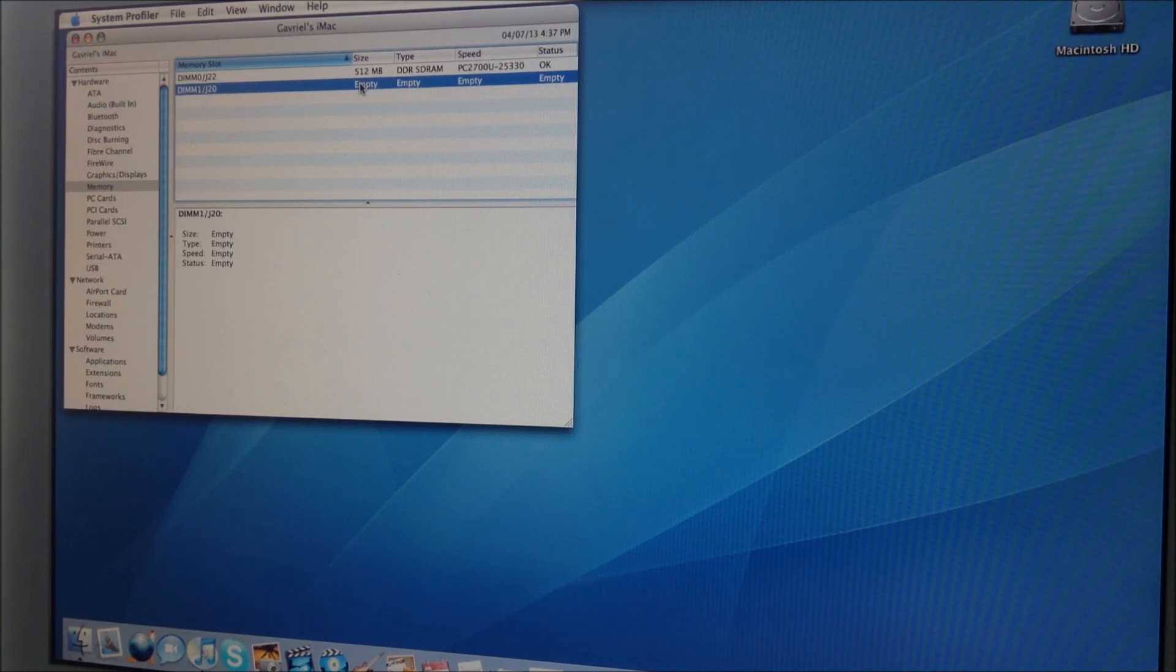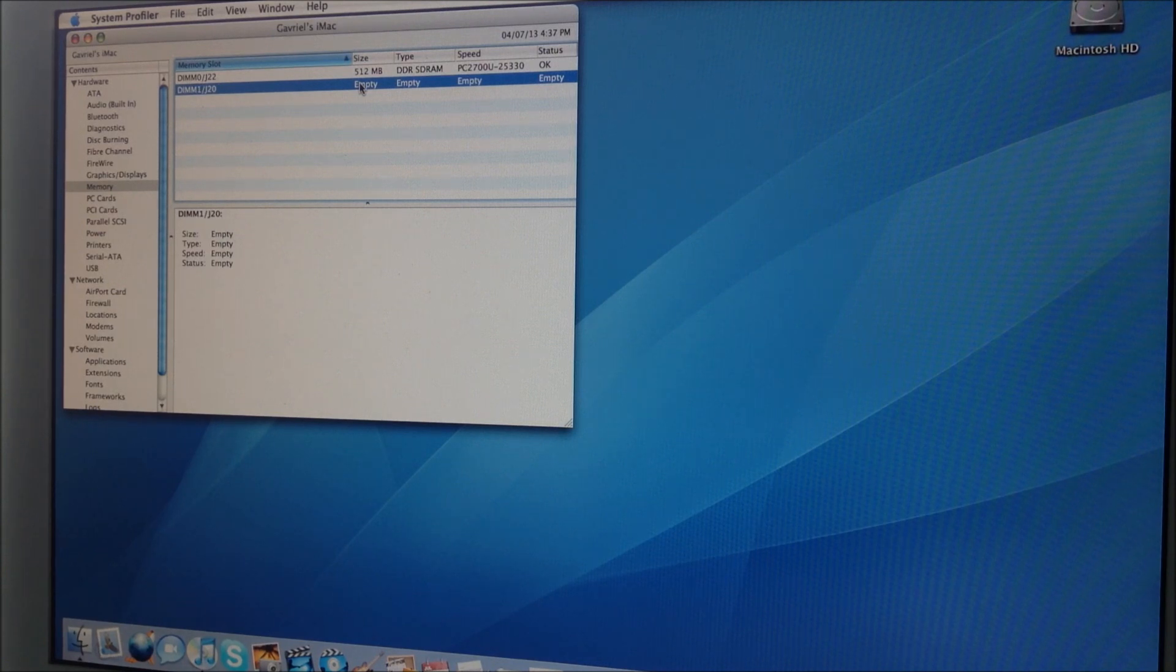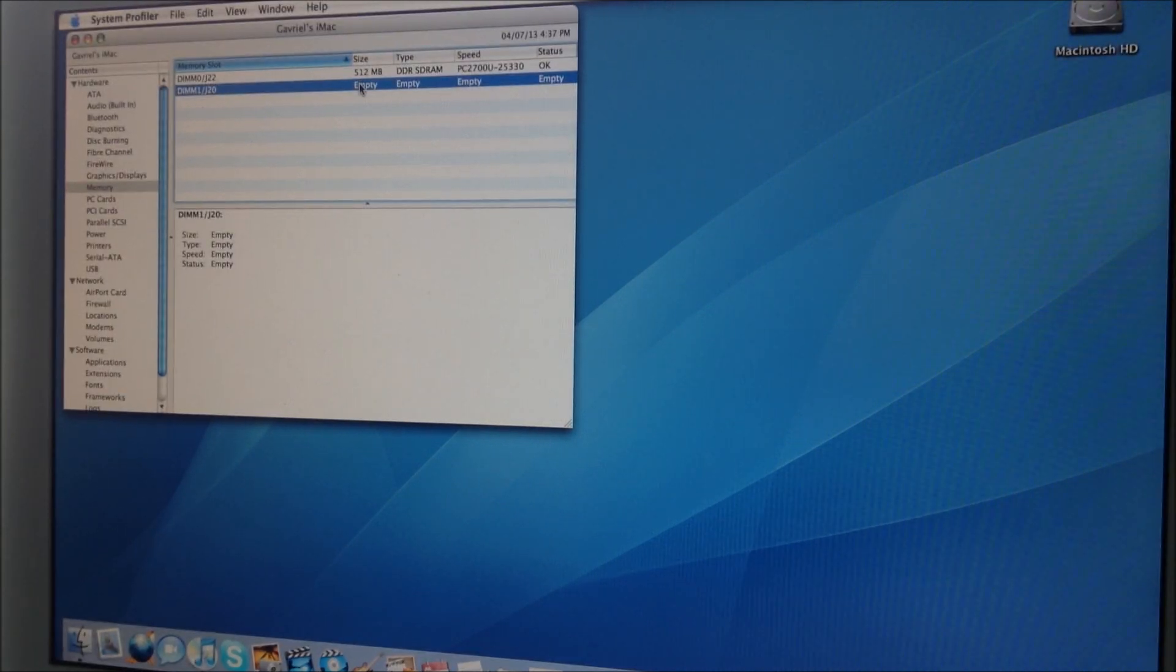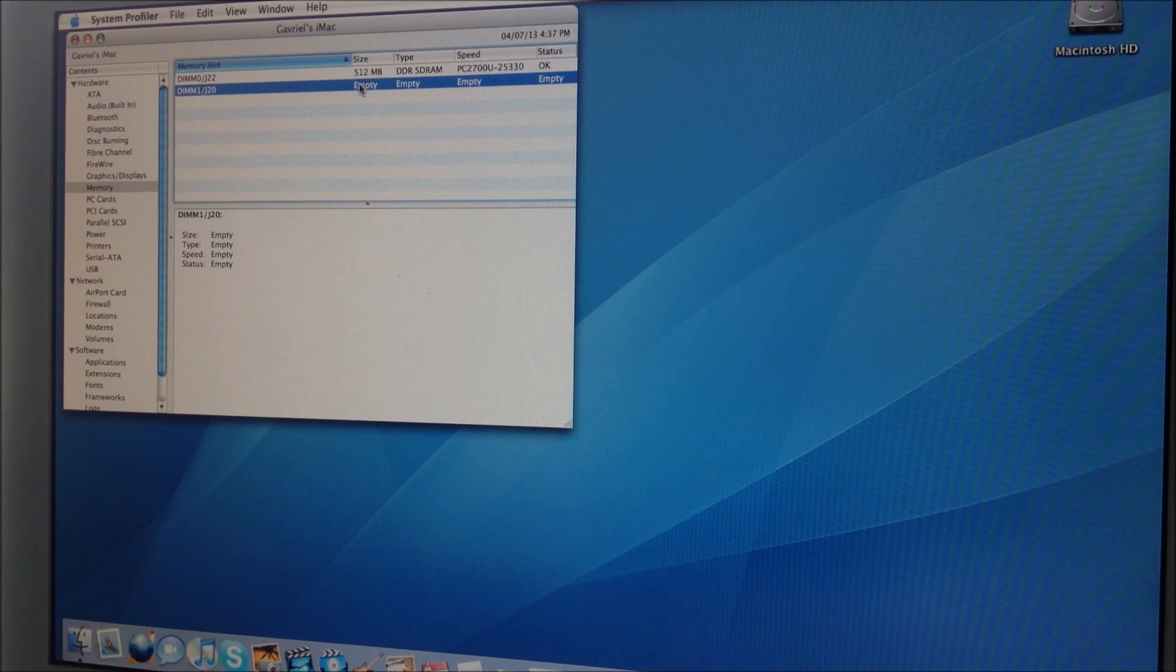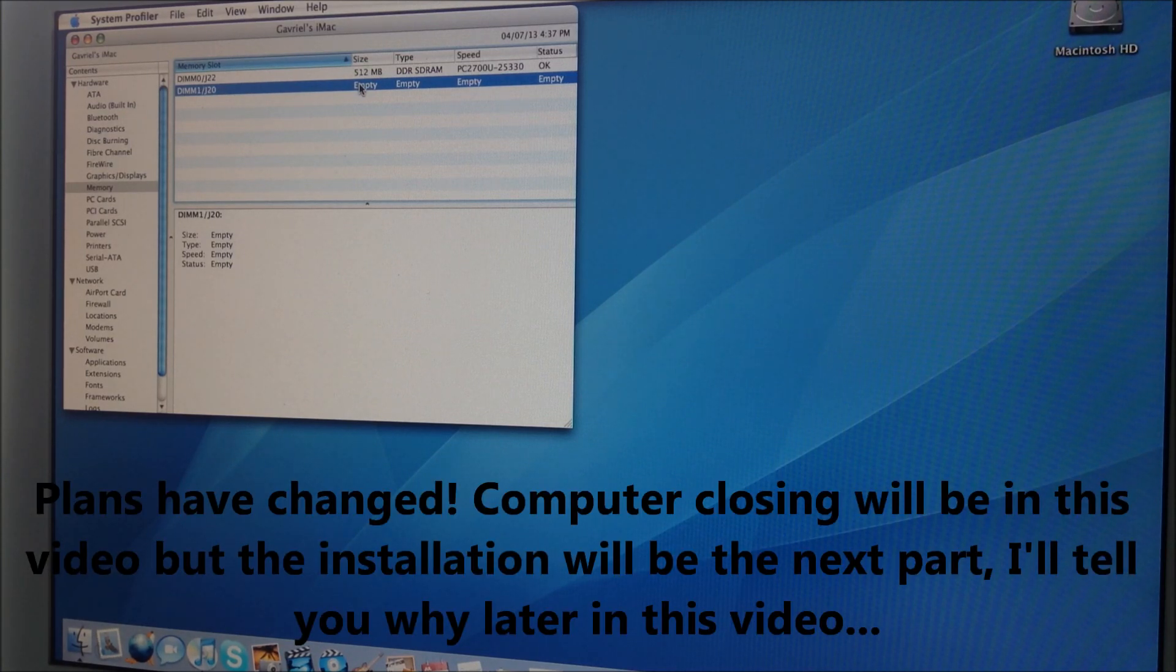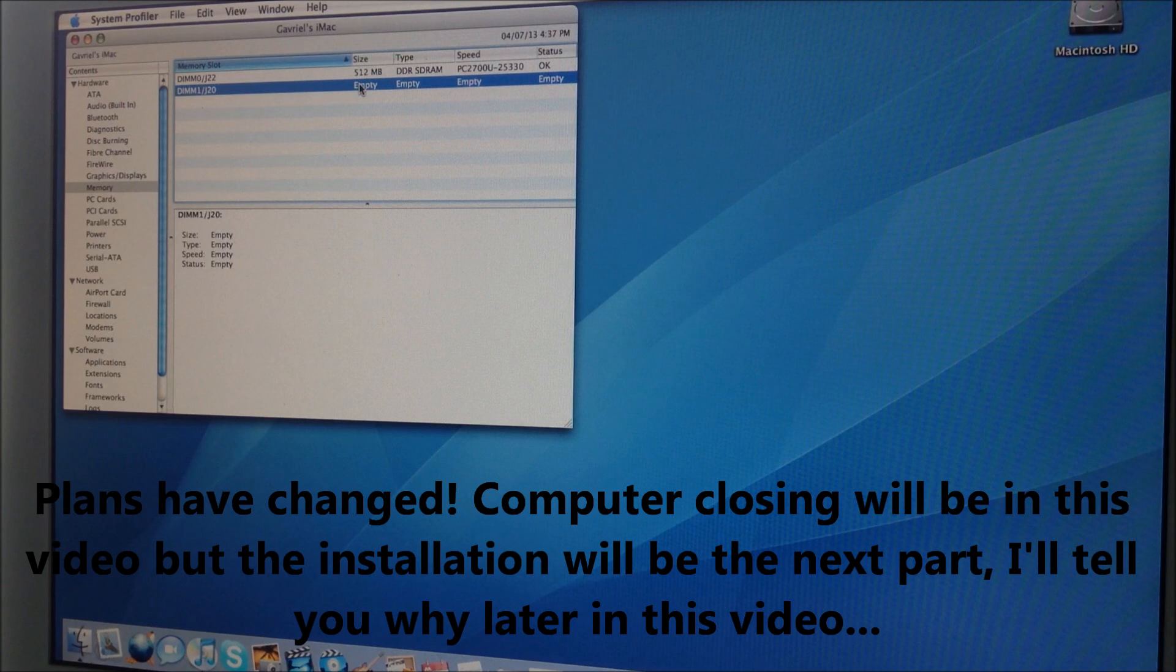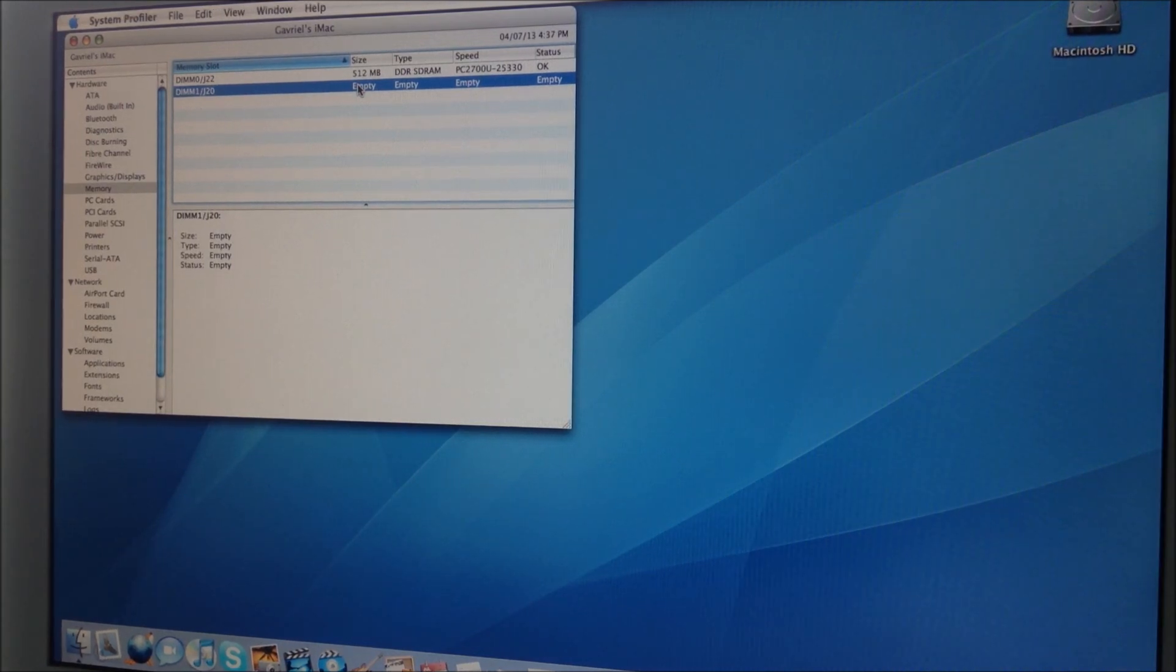So that's what we're gonna do, upgrading. We're going to upgrade the RAM and in the next part when I'll be receiving the thermal paste I'll be closing the iMac G4 and I'll be installing macOS 10.5 Leopard. So let's start.